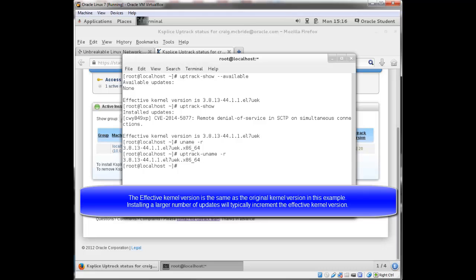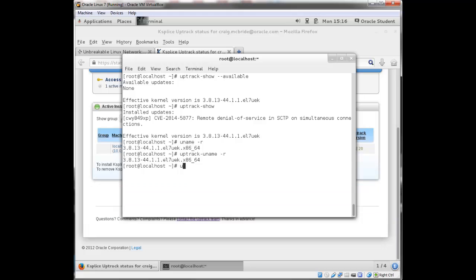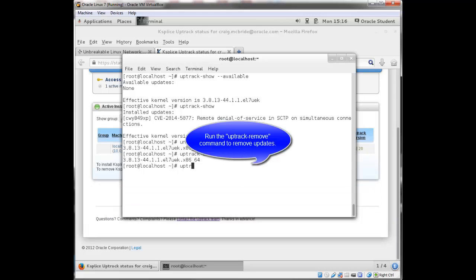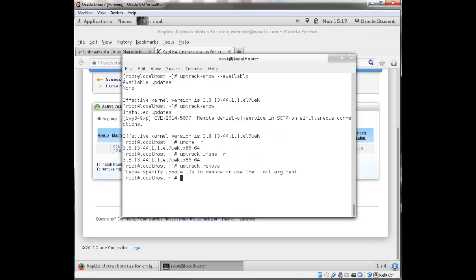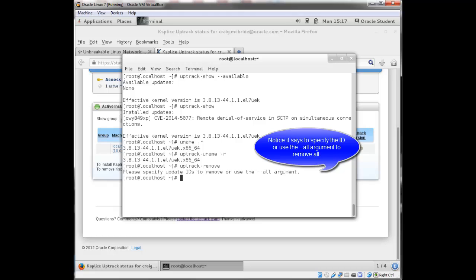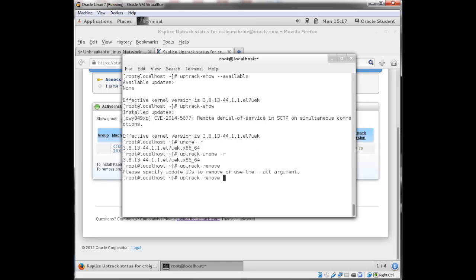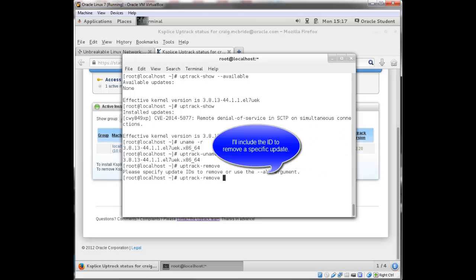the effective kernel version would have incremented as well. You can remove updates. If I do uptrack remove, notice it says please specify an ID or use the dash dash all argument to remove everything. So if I want to remove that specific update, I would have to include the ID,